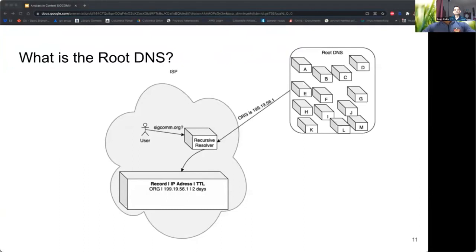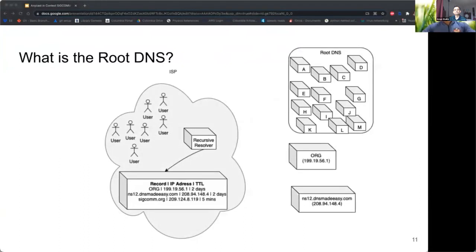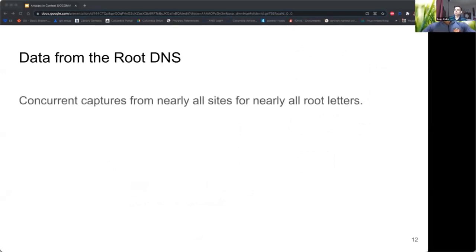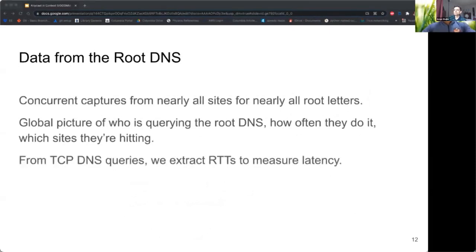The recursive resolver completes the resolution process and forwards the results to the user. Since caches are shared among users in an ISP, the chance a user has to wait for a root DNS query is very small — ideally one query per TLD every two days across the entire set of users. We use concurrent packet captures for two days from nearly all root letters, which tells us who's querying the root DNS, how often, and which sites they're hitting. From TCP DNS queries, we can extract latency from recursive resolvers to sites to calculate latency inflation.